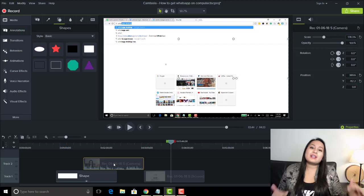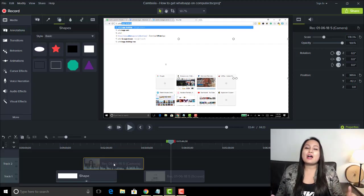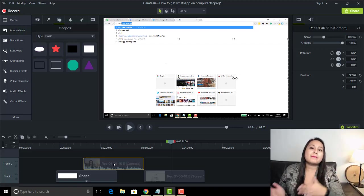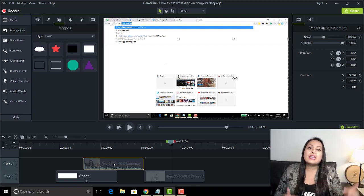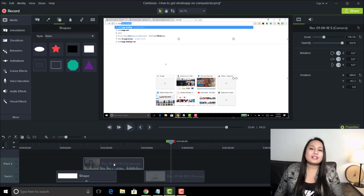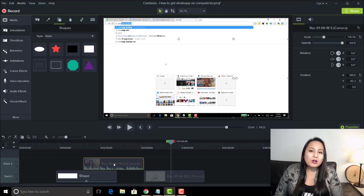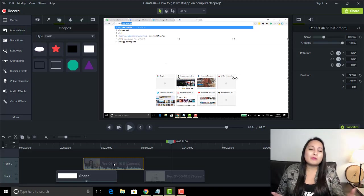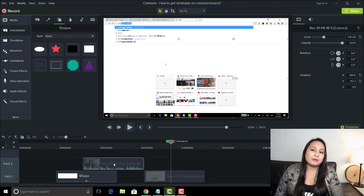Alright, so that is it. That is how you record your webcam only in Camtasia 9. Alright guys, so if I was able to help you out at all, please let me know by giving this video a like, a comment, or a subscribe. All that would be very much appreciated.